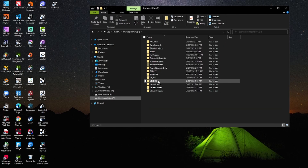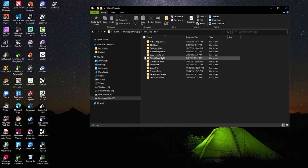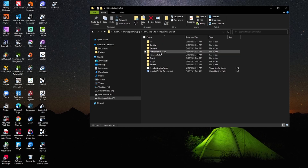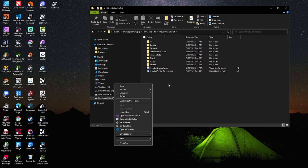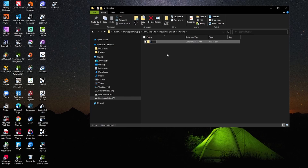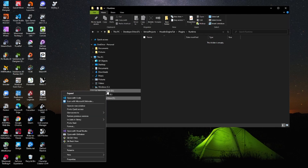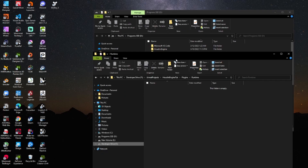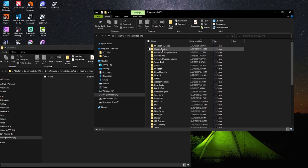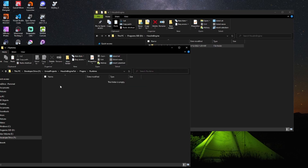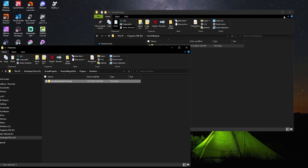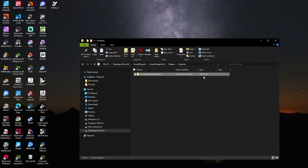Now navigate to the directory where that project is — Unreal Projects — and in this directory you want to right-click and add a new folder called 'Plugins.' Get into that folder and make another folder called 'Runtime.' Now navigate to where you saved the Houdini Engine repository, copy it, and paste it inside of this Runtime folder you just created. Now we've officially put our plugin inside of our project.